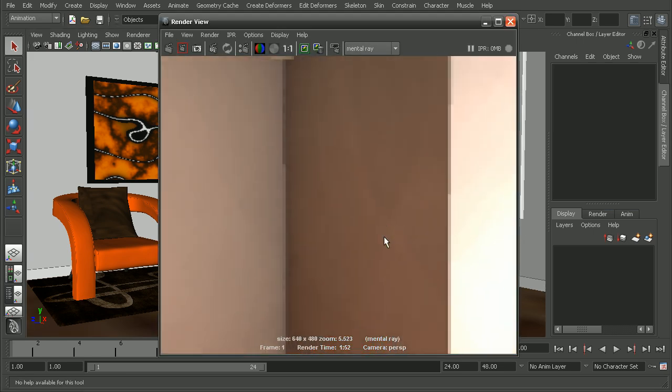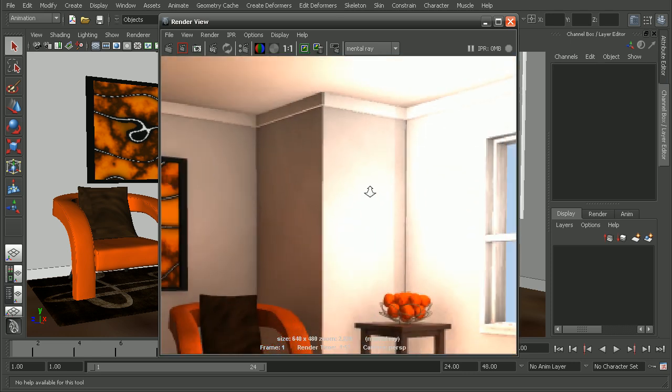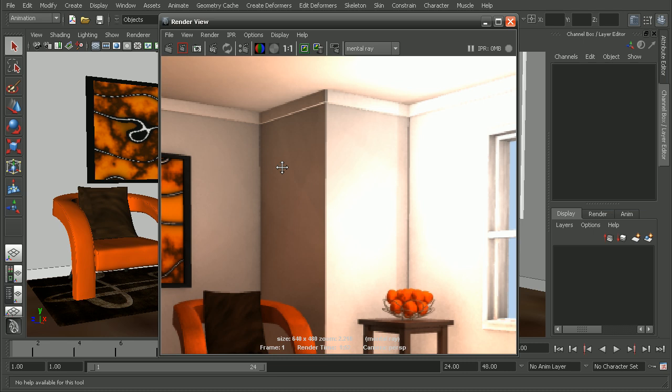we're getting some noisy artifacts here on the wall. In this particular case, also getting this hot spot here in the ceiling.